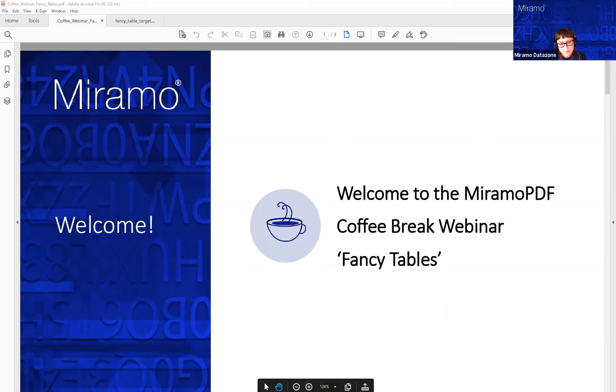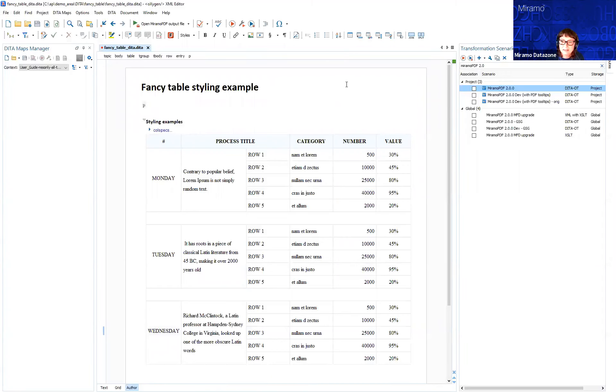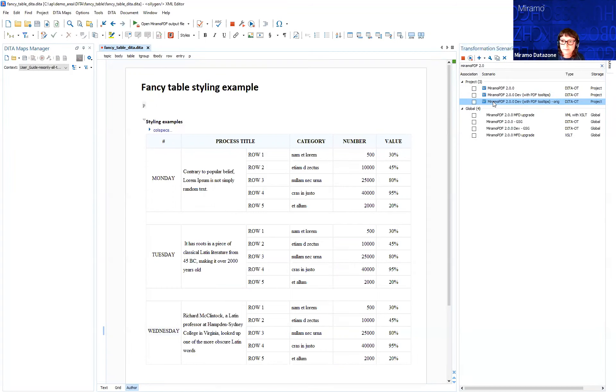For the purposes of this webinar, I'm going to use Oxygen with some sample table data. I'm going to run through the MiramoPDF transformation scenario, the development scenario, which uses the default template that comes with our plugin.